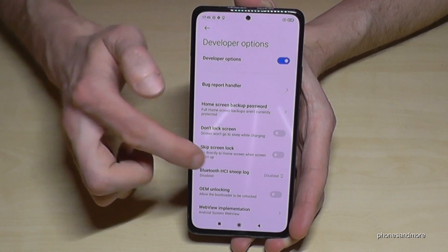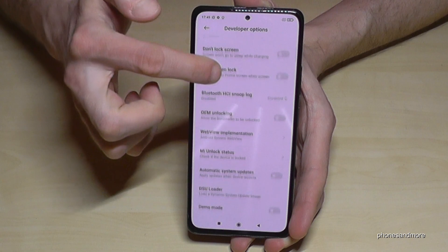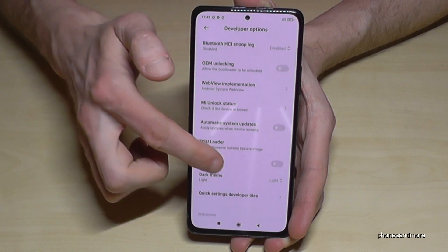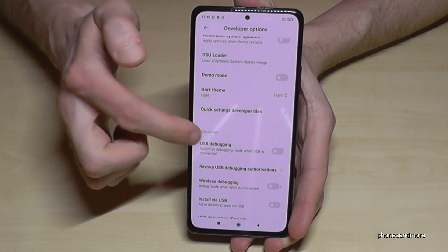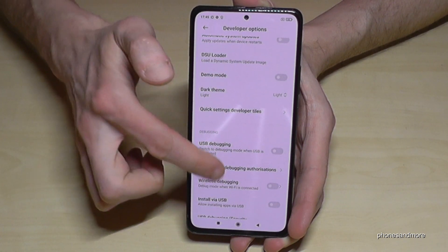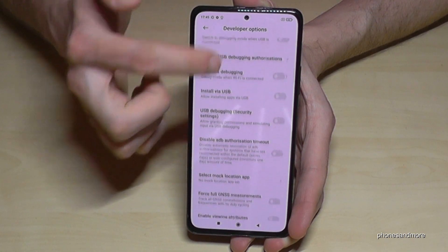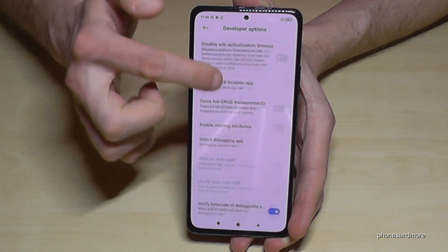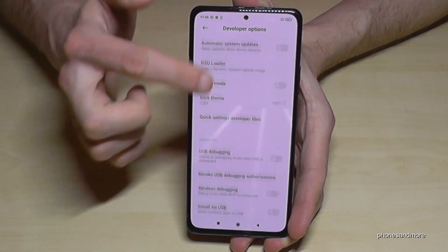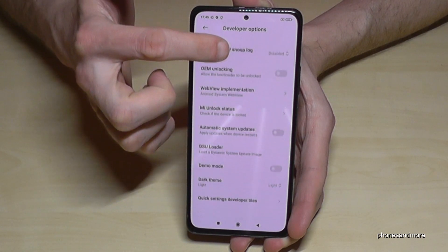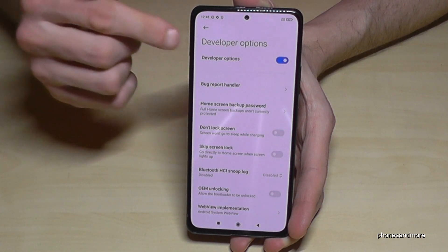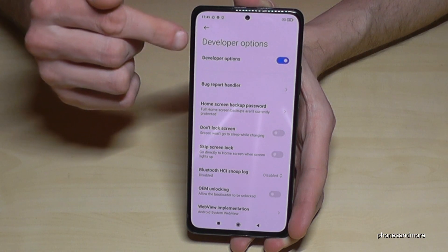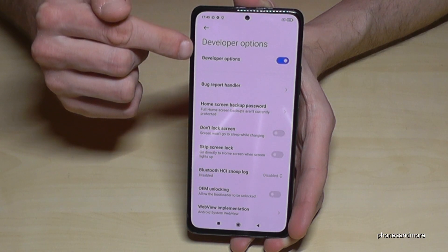Now you can do the stuff you wanted to do, like enabling USB debugging or the stay awake mode or other services. And if you are ready, you can also disable the developer options here at the top.